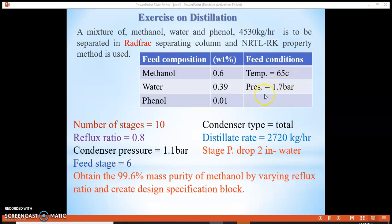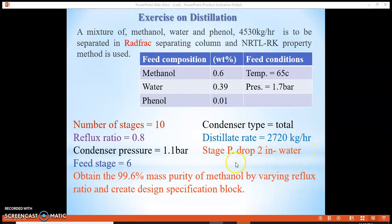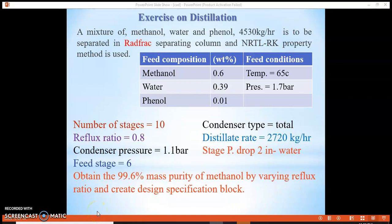The feed conditions are: temperature 65°C, pressure 1.7 bar, number of stages 10, and reflux ratio 0.8. The condenser pressure is 1.1 bar, condenser type is total, the distillate rate is 2,718 units, and the pressure drop per stage is 2. The feed stage is 6, and we aim to obtain 99.6% mass purity of methanol by varying the reflux ratio and creating design specification blocks.